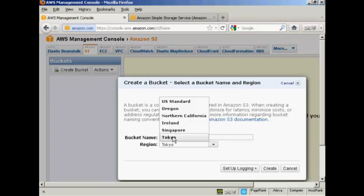There are various reasons why you might want to choose a particular region. It could be for legal reasons, it could also be because the server is nearer where you are or where your customers are, and therefore the download times will be somewhat quicker.